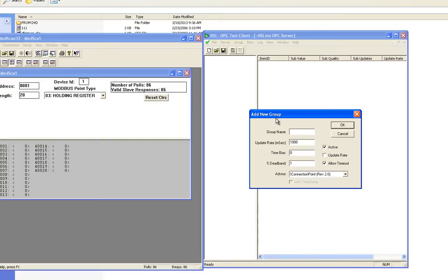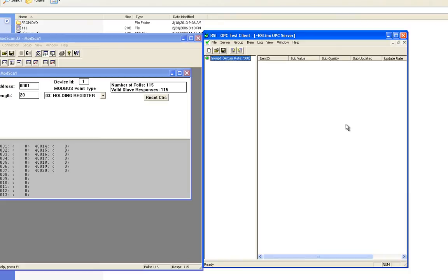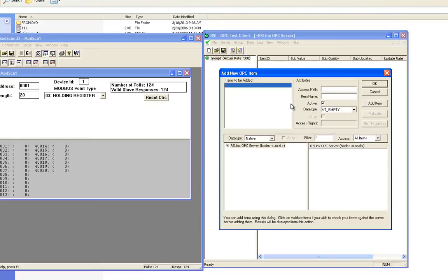I'm just going to call this group 1 and I'm going to change the pull rate. I'll go ahead and choose 500 milliseconds. Now I'm going to add my item. In the item you don't really need to do anything in the access path.